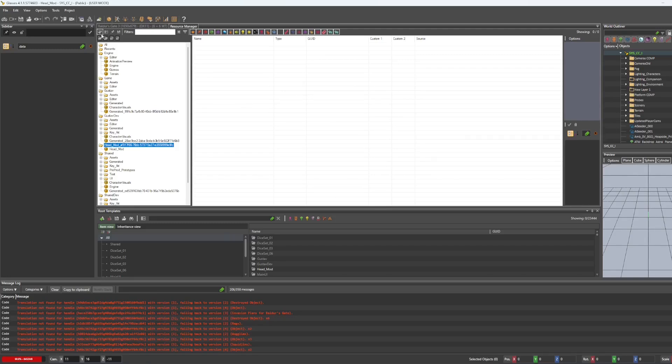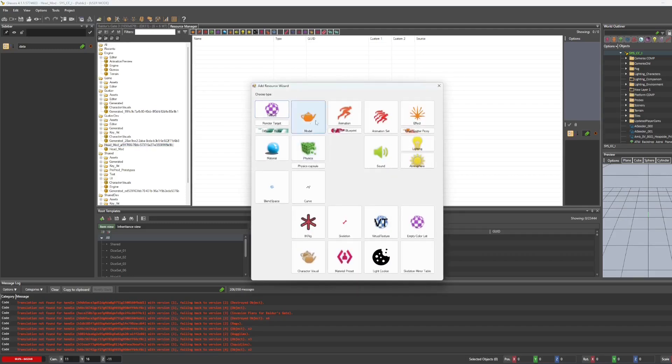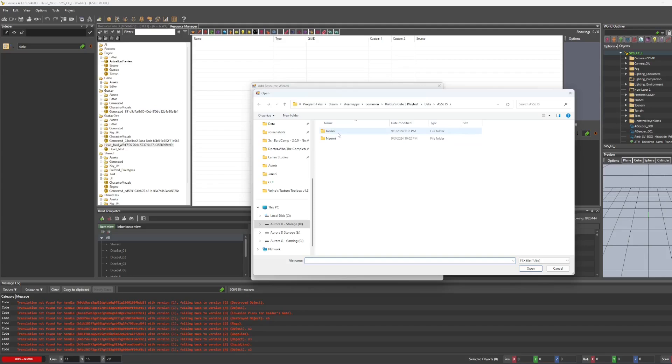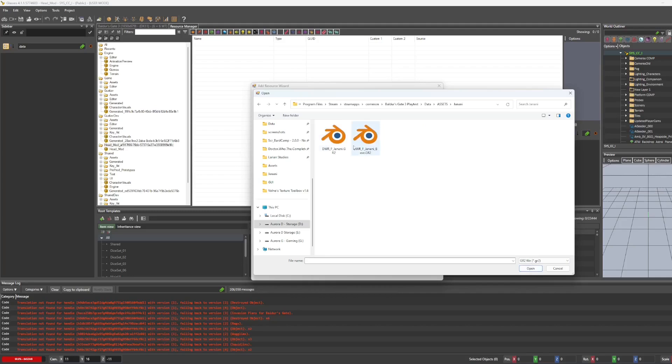So let's go to add resource. Click the little teapot for model. And we're going to change FBX to GR2 and select just the head. Do not select the base.